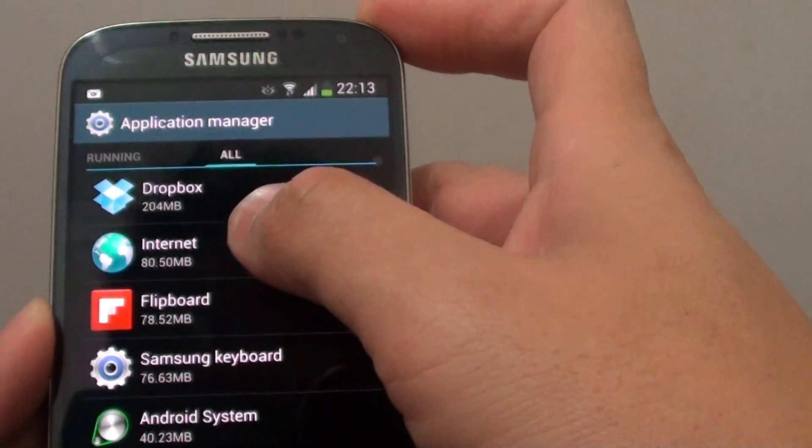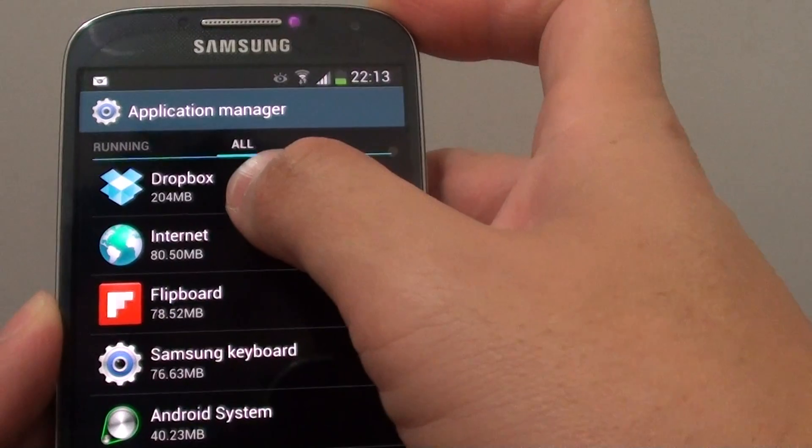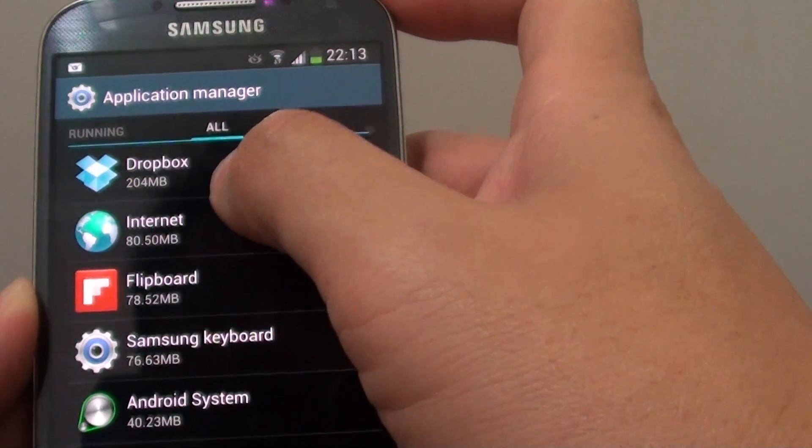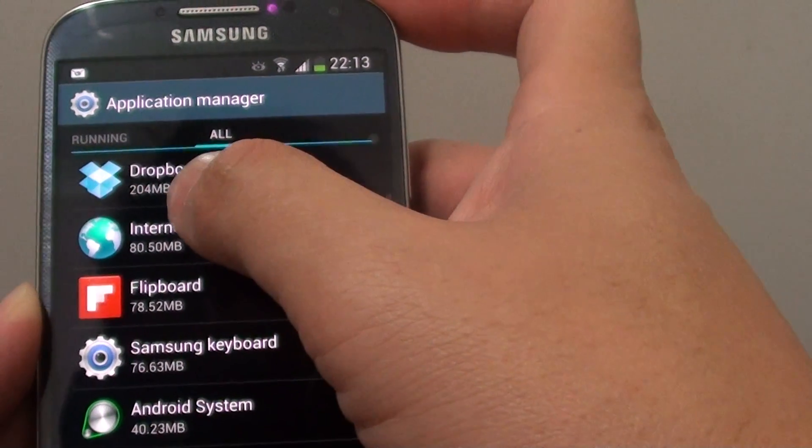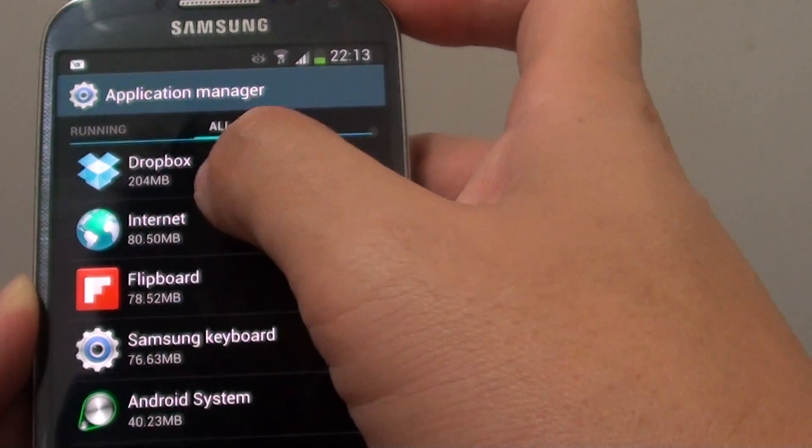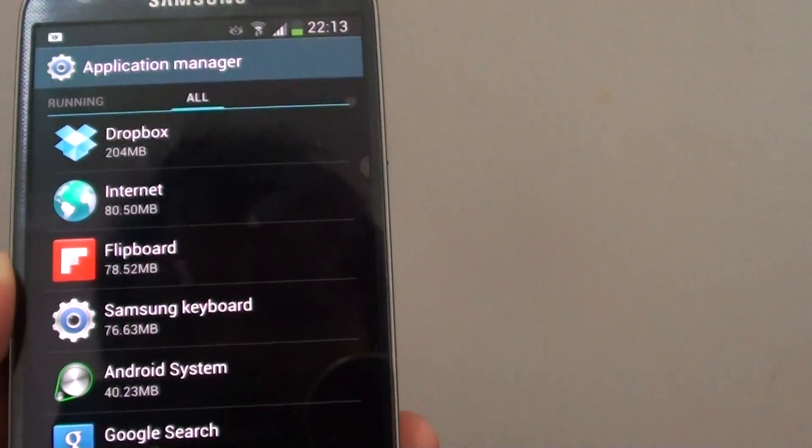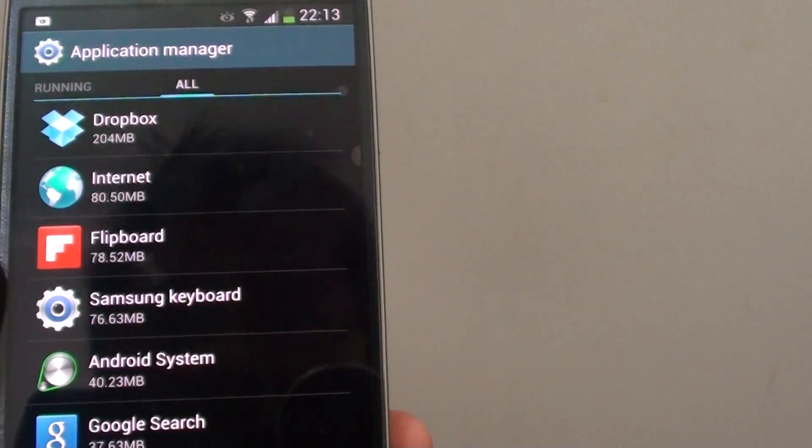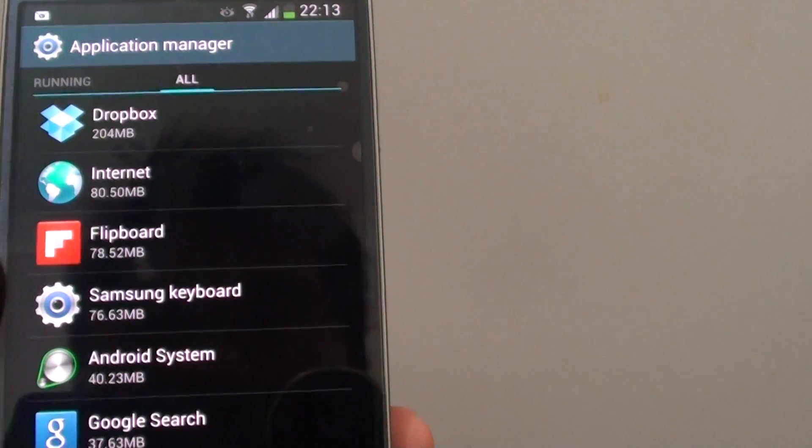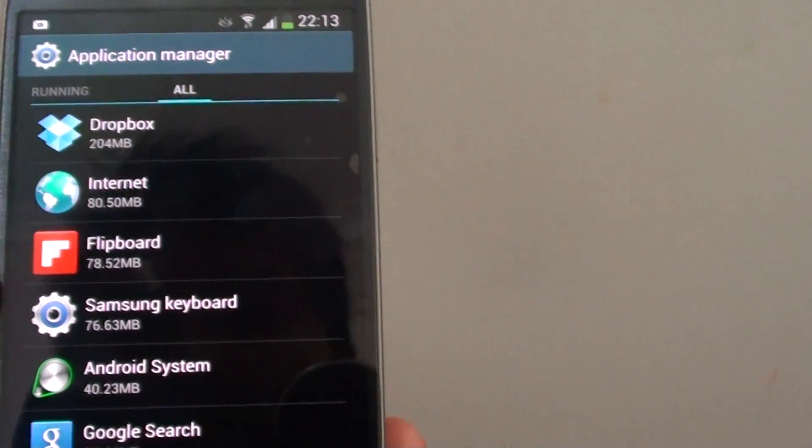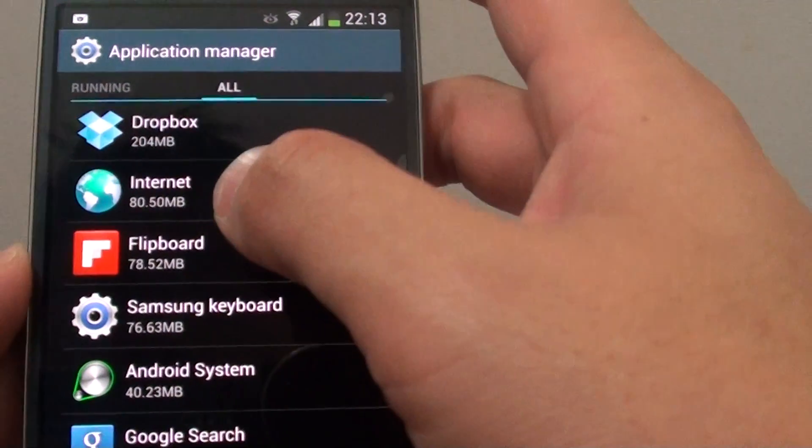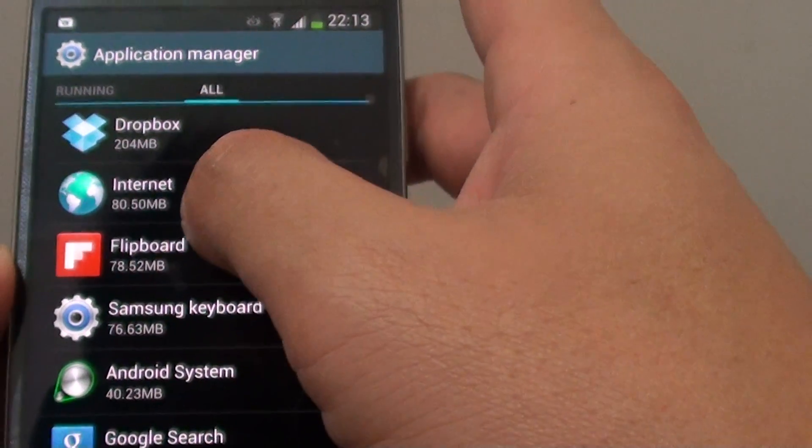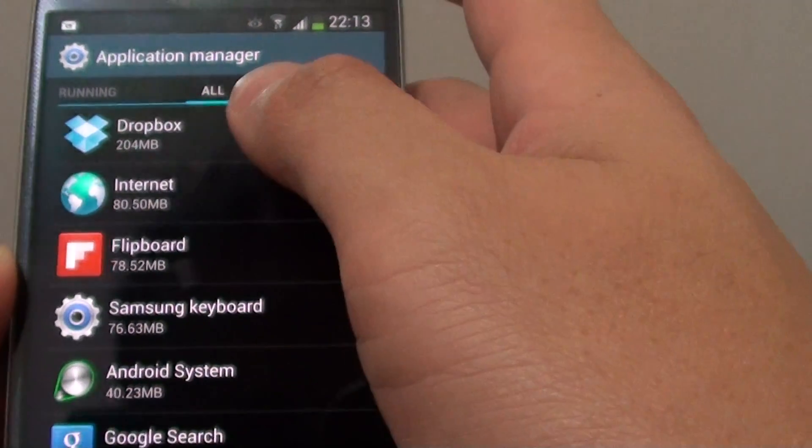At the moment, you can see that Dropbox is using the most memory on my phone, up to 204MB. Next is the Internet application and then Flipboard. With the Internet app, it's basically storing all the cache, which is why it's taking up 80MB.